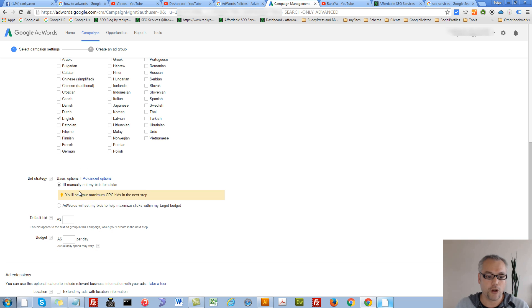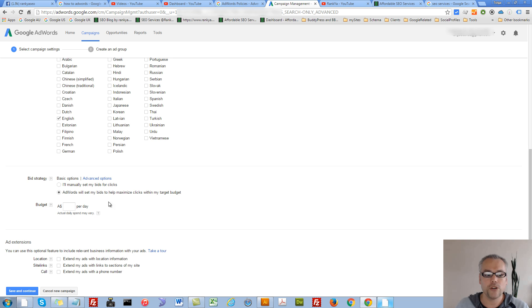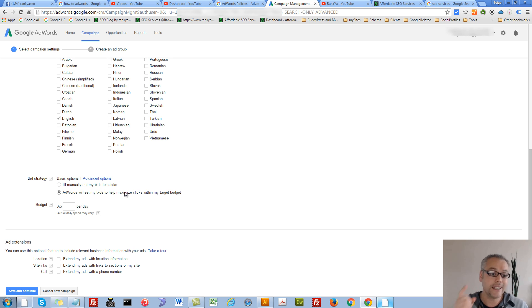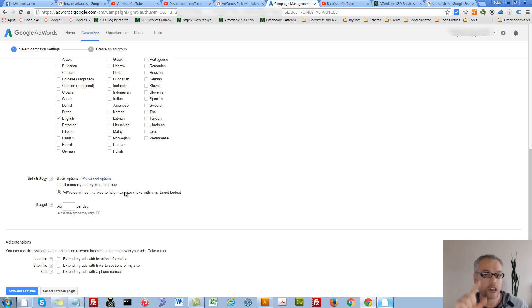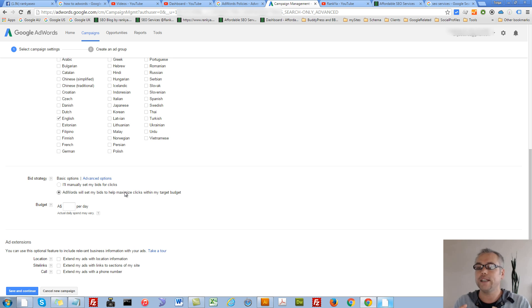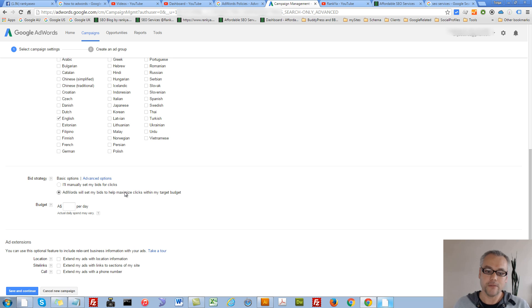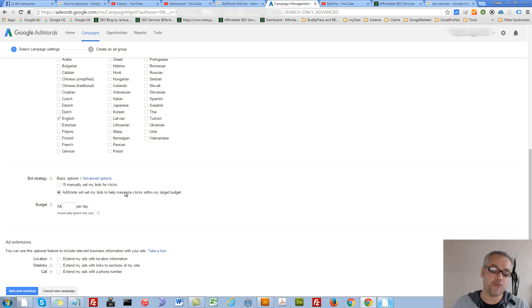So you can say, I'll manually set my bids for clicks, or you can let AdWords work all that out for you. If you're starting out, it's actually smart to let AdWords work that out for you. Because with AdWords auction, you actually don't pay any more than beating the auction advertiser below you. Make sense? So AdWords will work that out automatically for you.